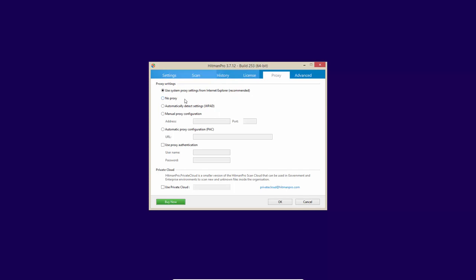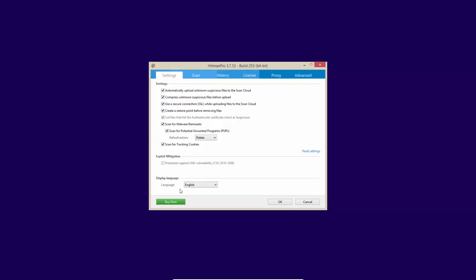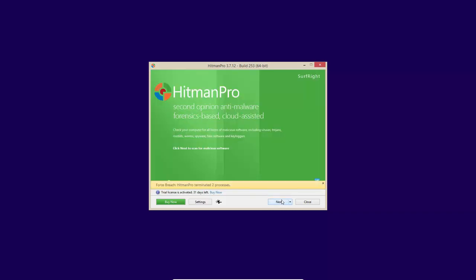Then we have license and proxy settings. So automatically it gets the proxy settings from Internet Explorer, which is a great thing because whatever browser you're using probably has access to the internet. So if it takes the settings from there, it means that the connection should probably work. Now it uses direct disk access in order to scan. You can also use VirusTotal and you can enable their early warning scoring, which means it is going to detect more zero day threats. But at the same time, it is going to have more false positives.